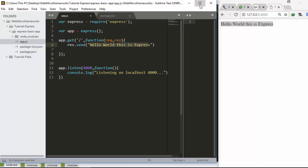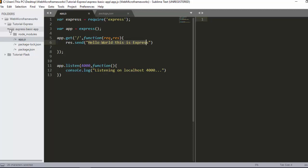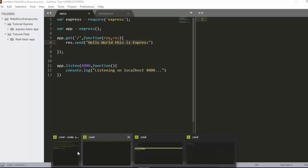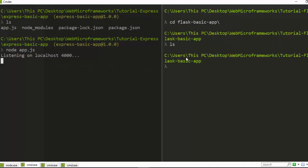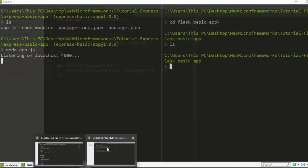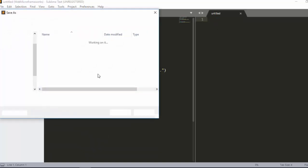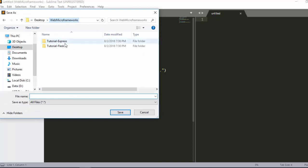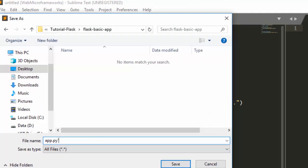Now let's do the same thing in Flask. I'll leave the Express server still running. Inside my Flask app folder, there is nothing there, so I'll create a new file and call it app.py.